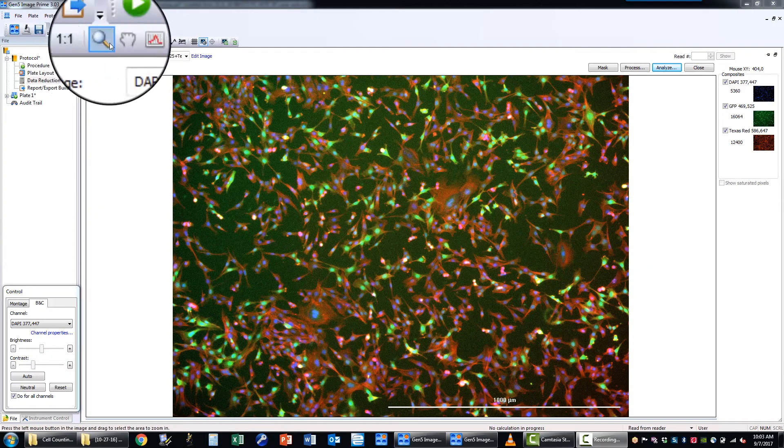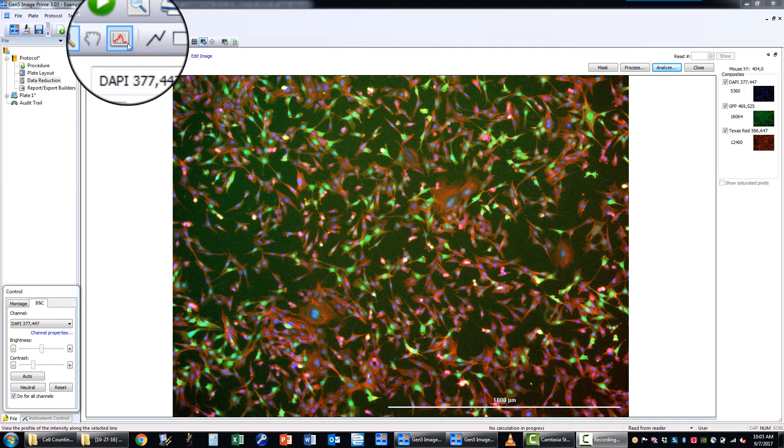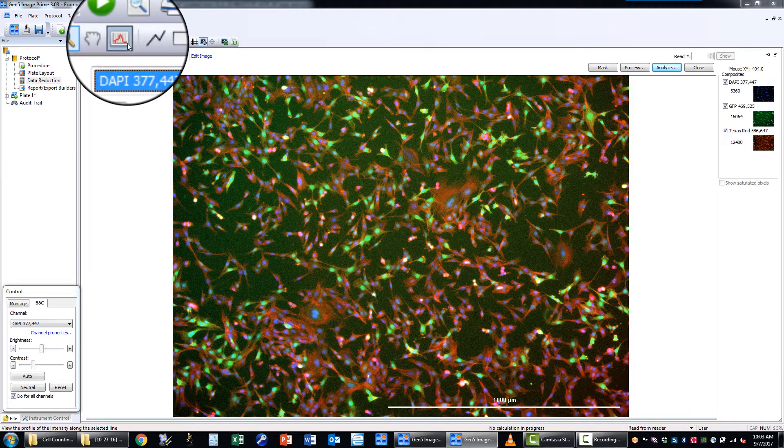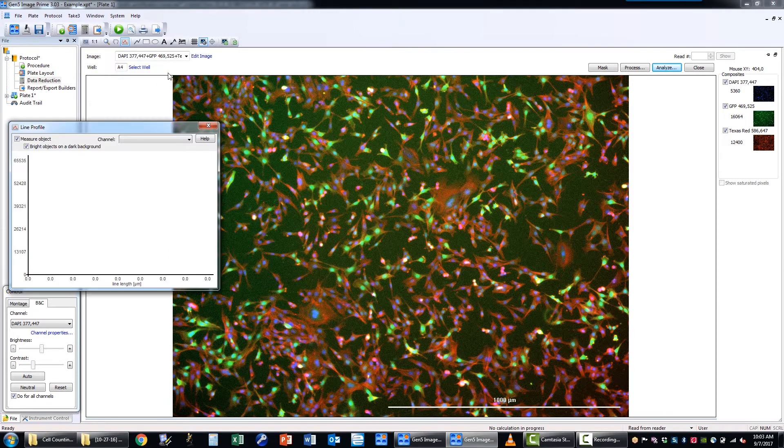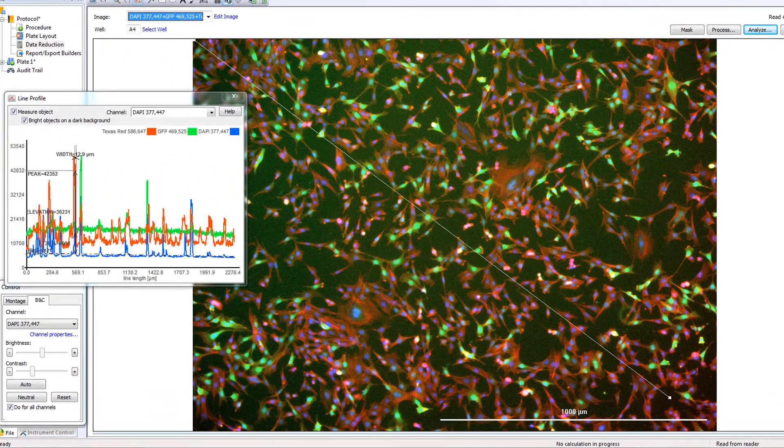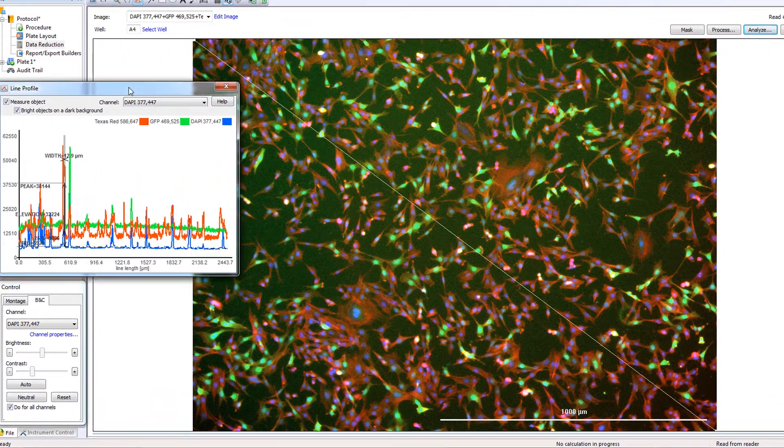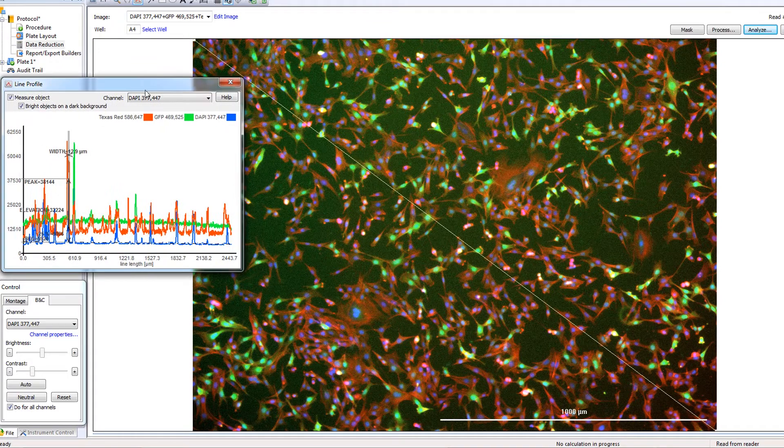Advanced image preprocessing tools like the Line Profile Tool and Background Flattening help obtain quantitative measurements from the acquired images with high accuracy and precision.